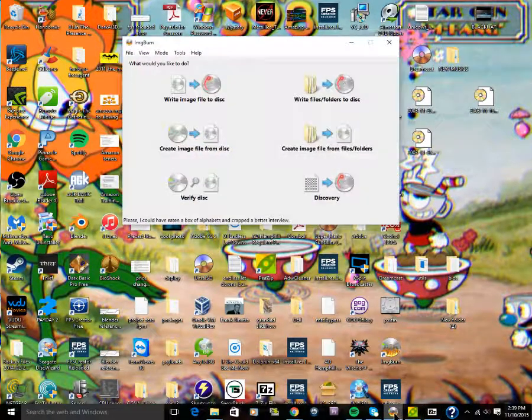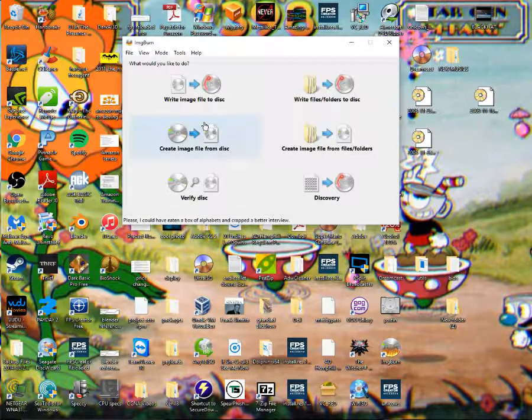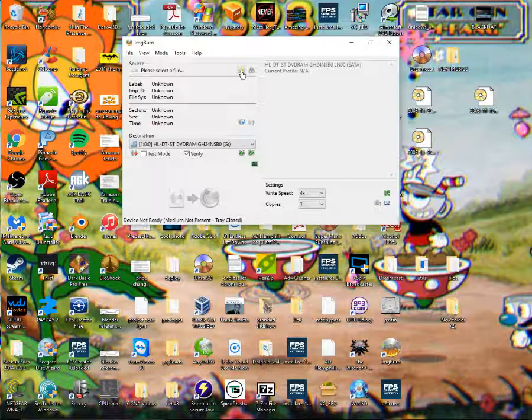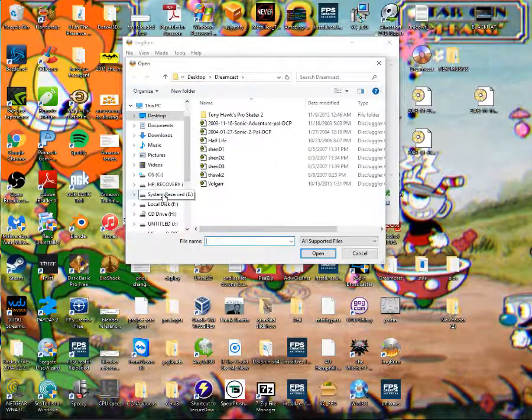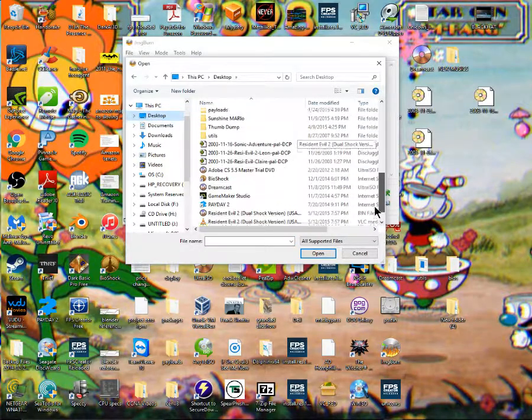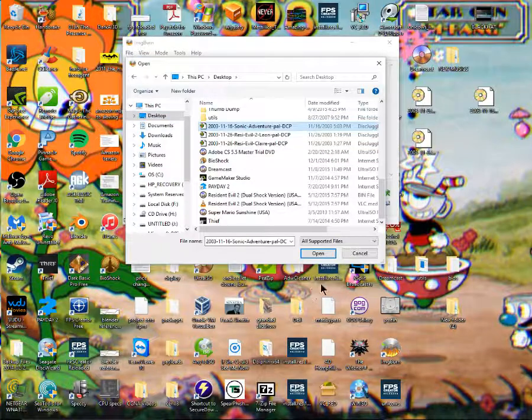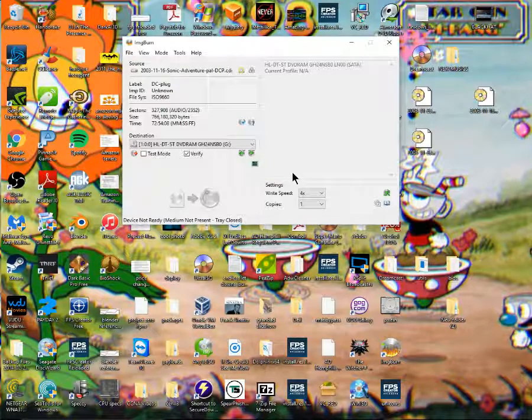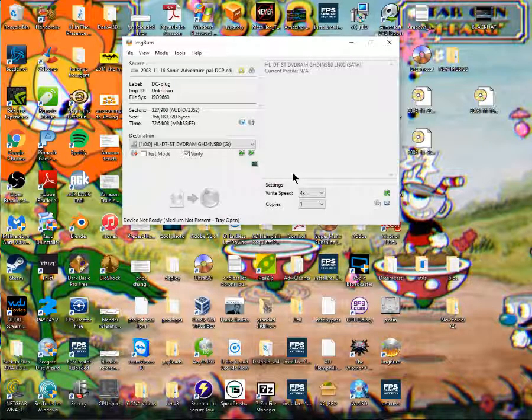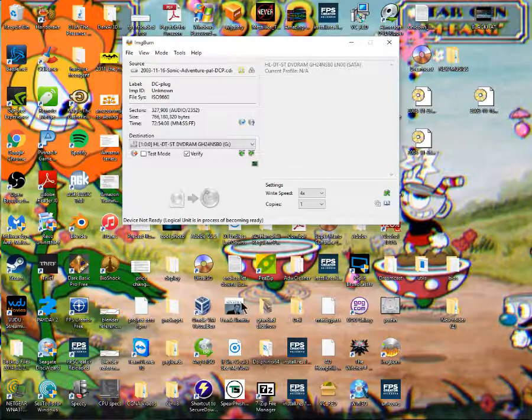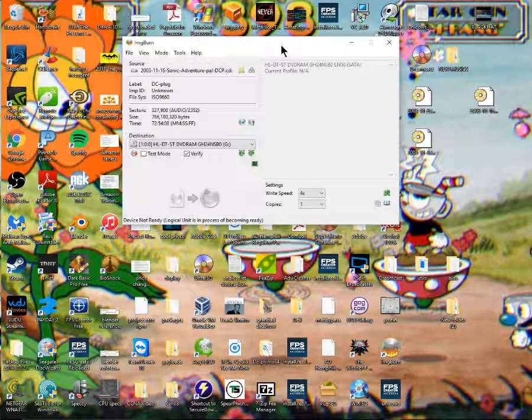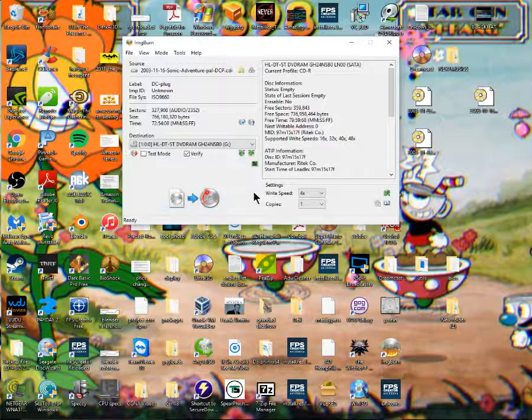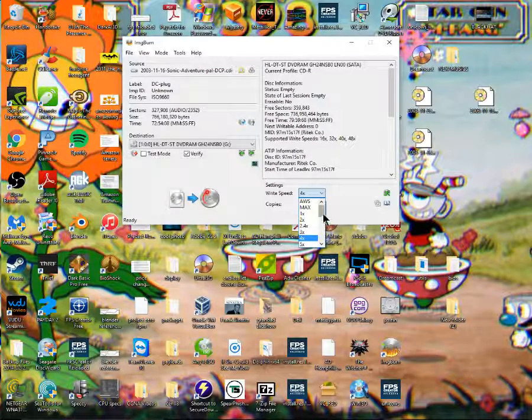You open up ImgBurn, and you want to go to write image file to disc. What you're going to do is where it says please select a file, that's the source. You click on this folder. In this case, we're going to go to the desktop, or whatever folder you might have done. Then there's Sonic Adventure. You open that. Then what you do is you'll put in a CD. I'll just put in one to show you.